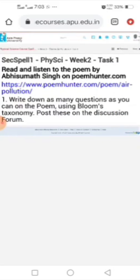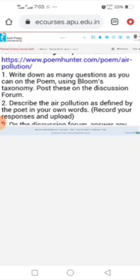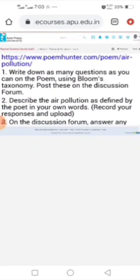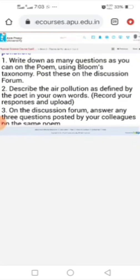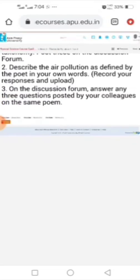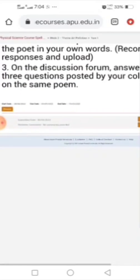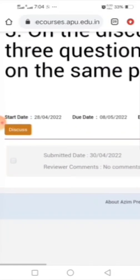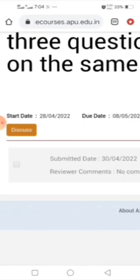As you can see, there is a link. If you click that link, you can listen to the poem. After listening to the poem, you can see some questions.